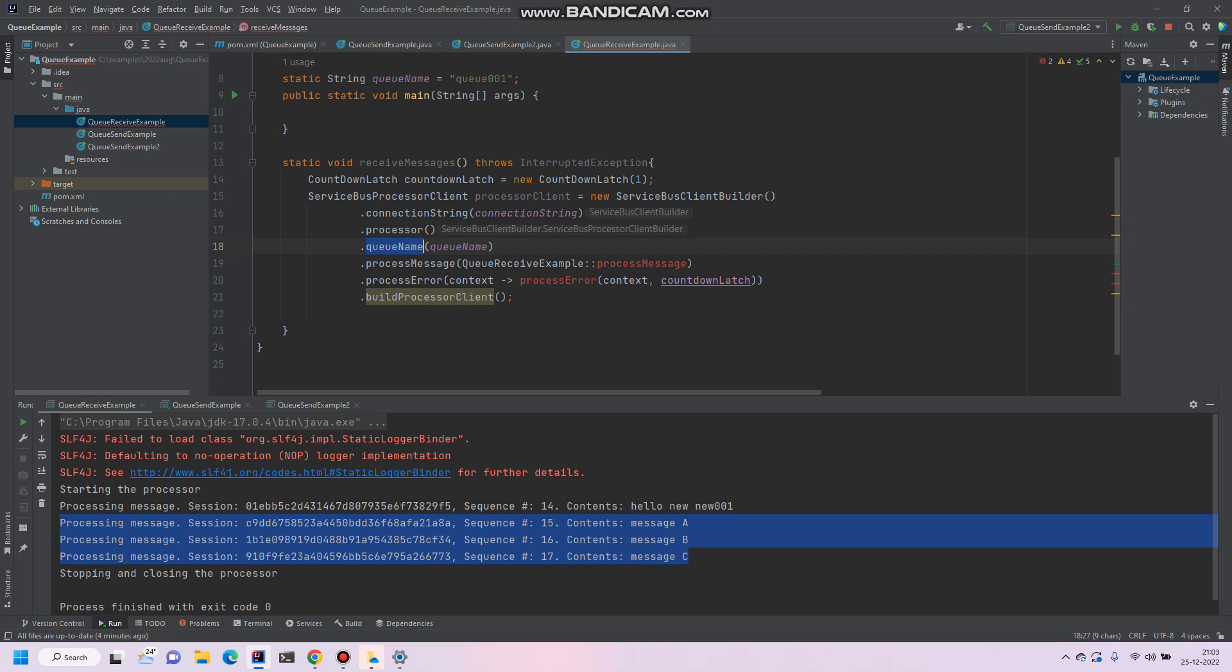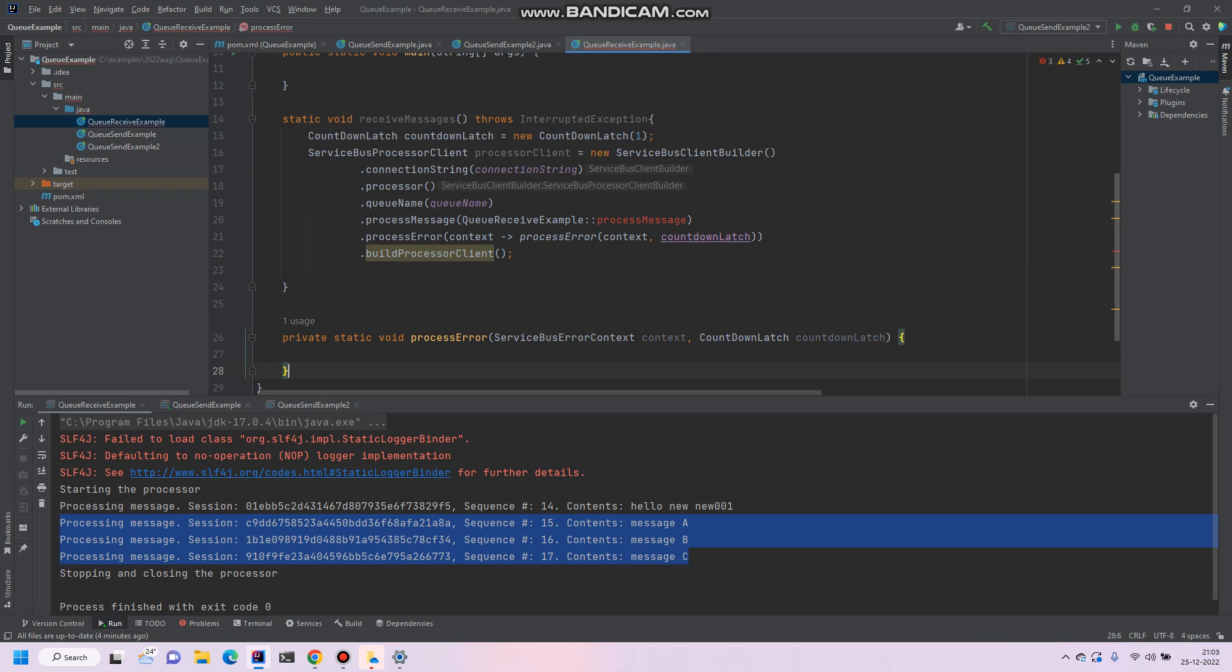So let's first of all create a blank processor error method. Currently we are putting this blank, but in case of production we have to handle the exception over here. Then after we'll create a simple process method copied from Azure website simple examples.